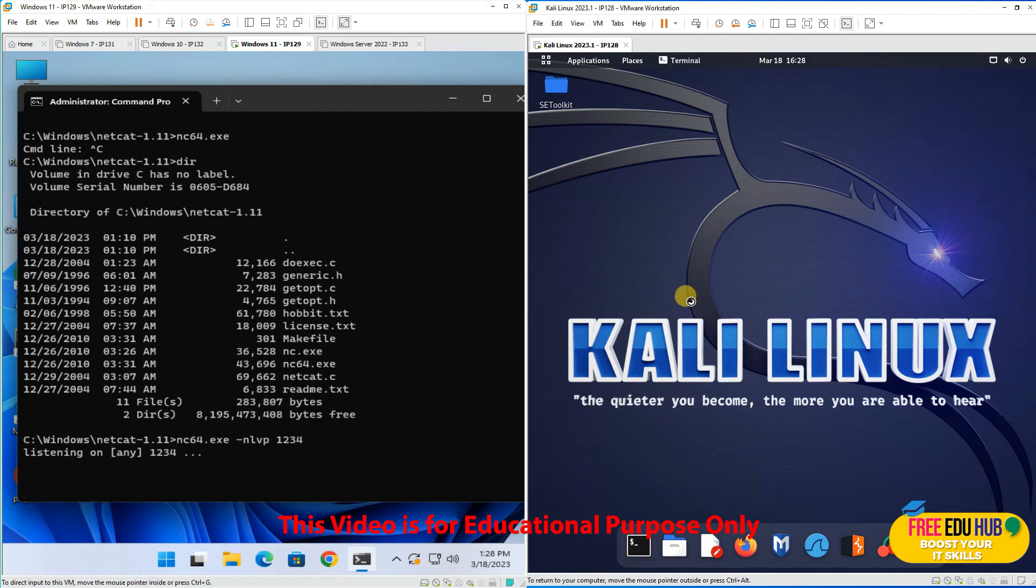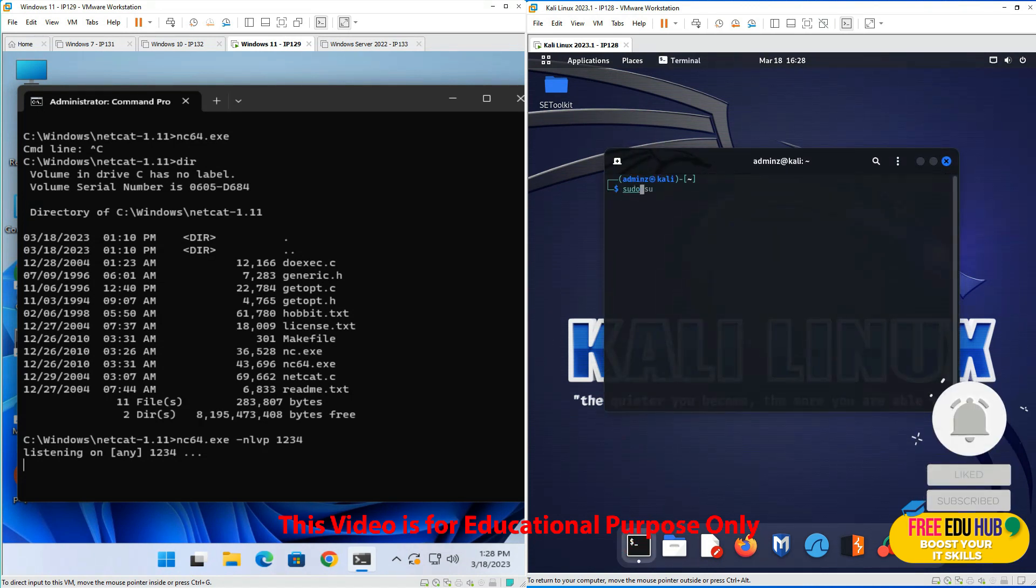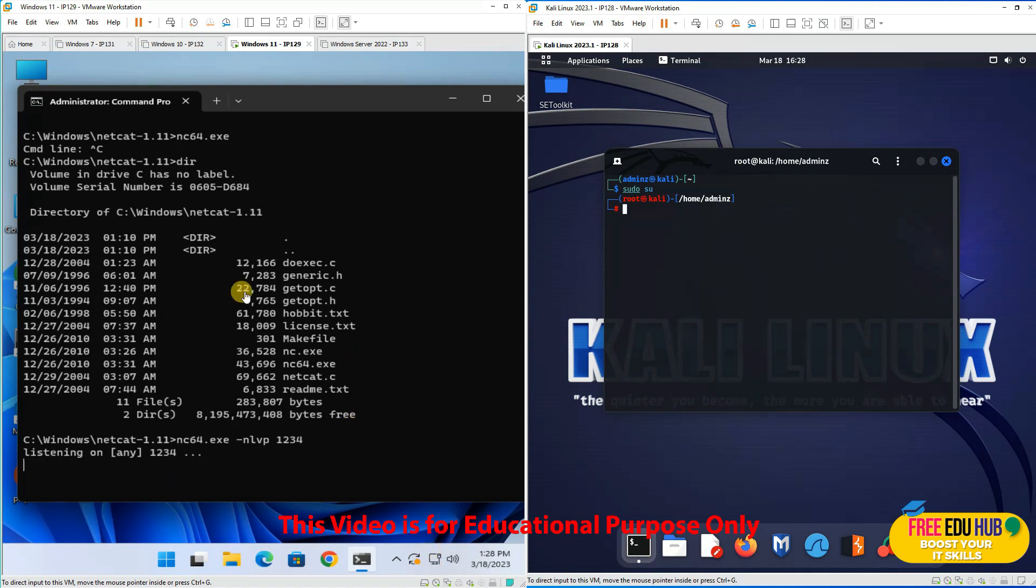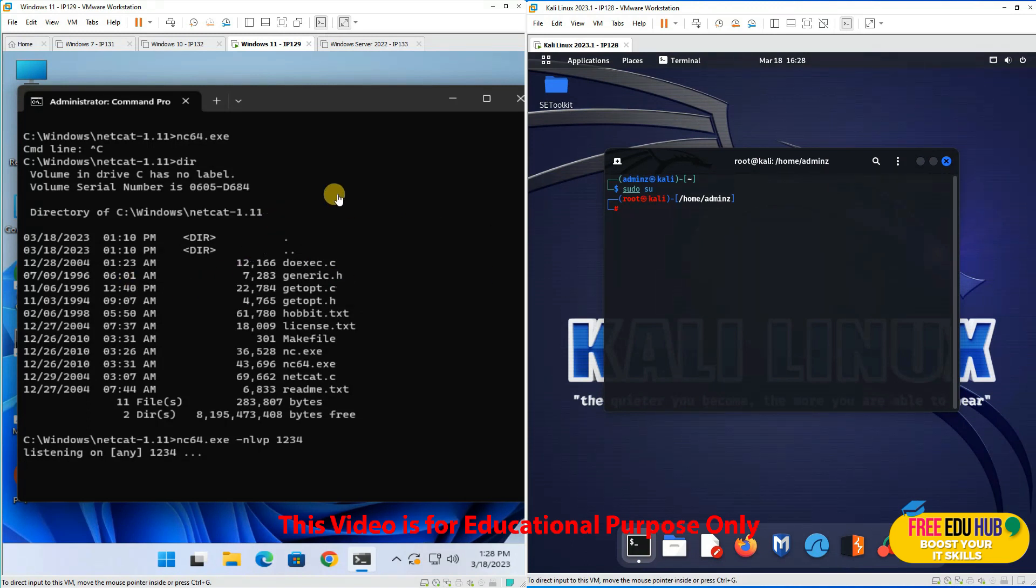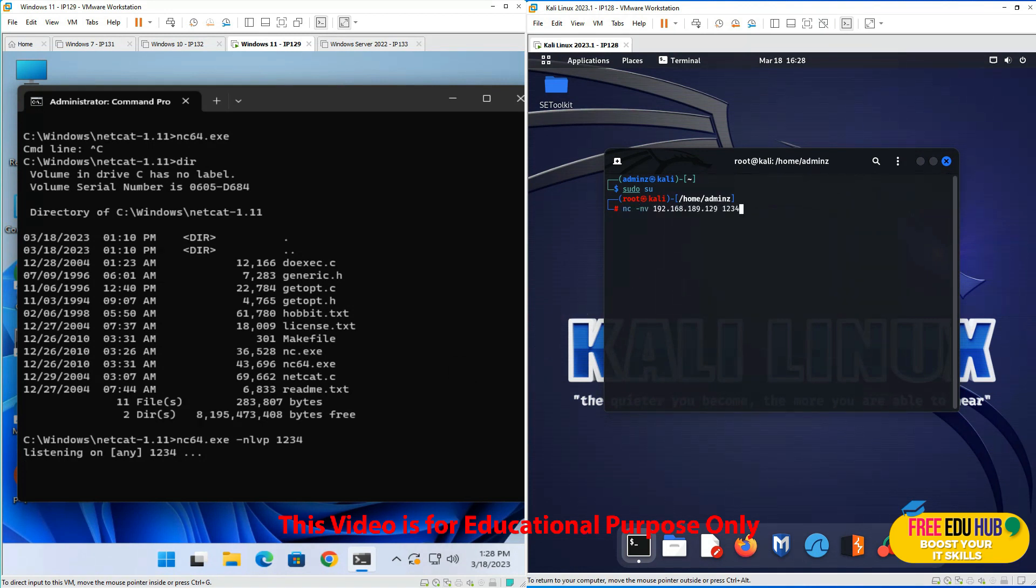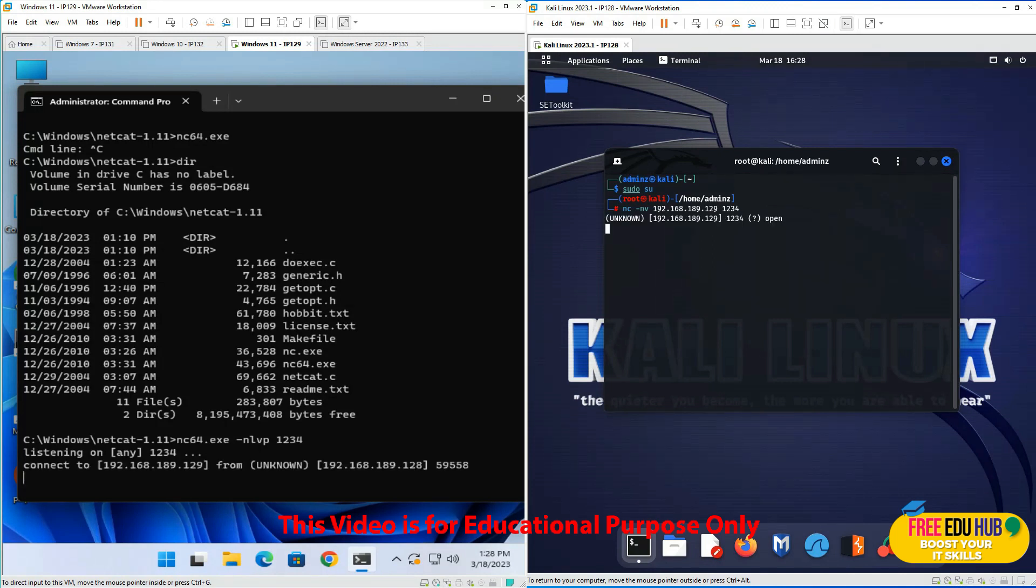Now we'll go to our Kali Linux. We need to check if we have root access, so we'll type su for root. Now I'll pass in the command to access the Windows machine. We need the IP address 192.168.189.129. We'll type nc -nv 192.168.189.129 1234 to connect.